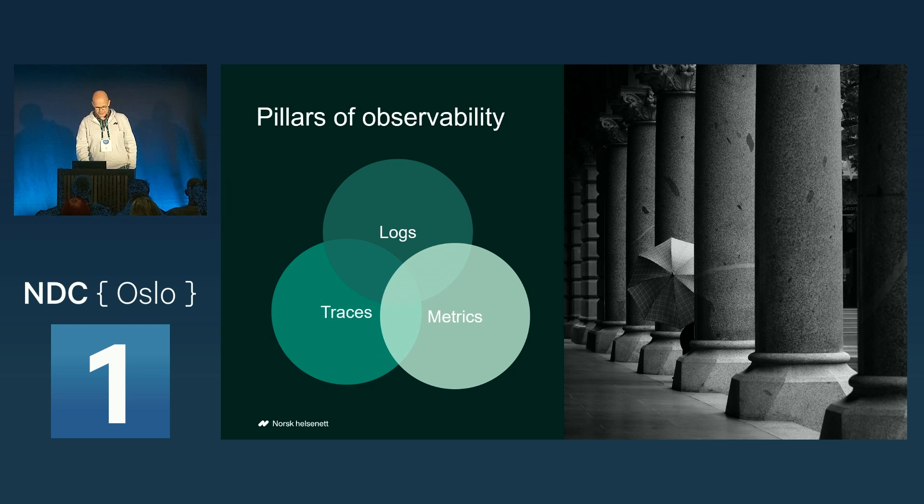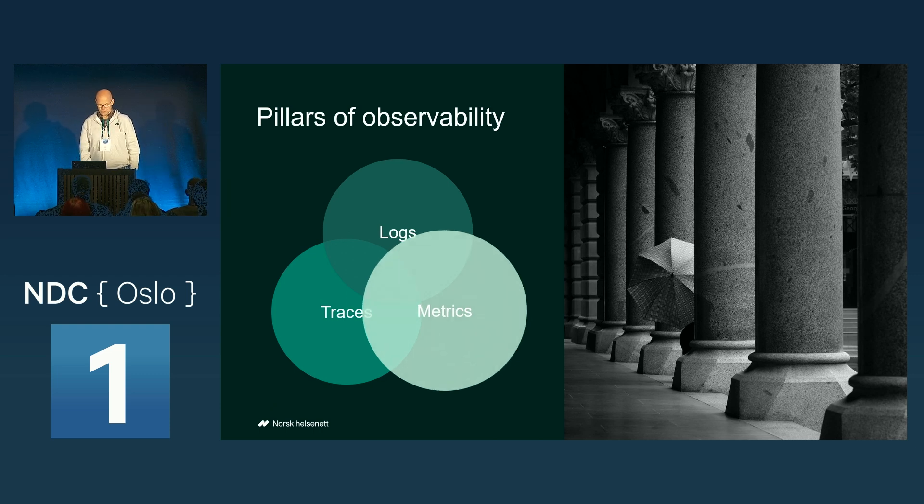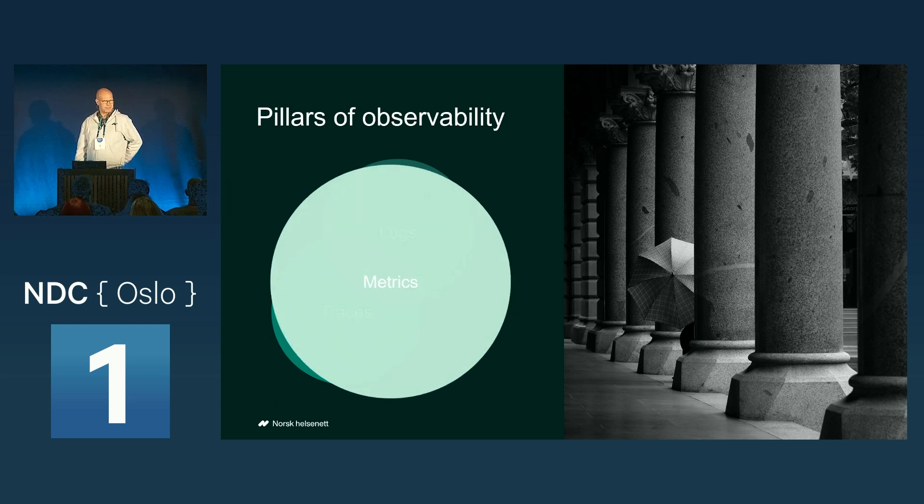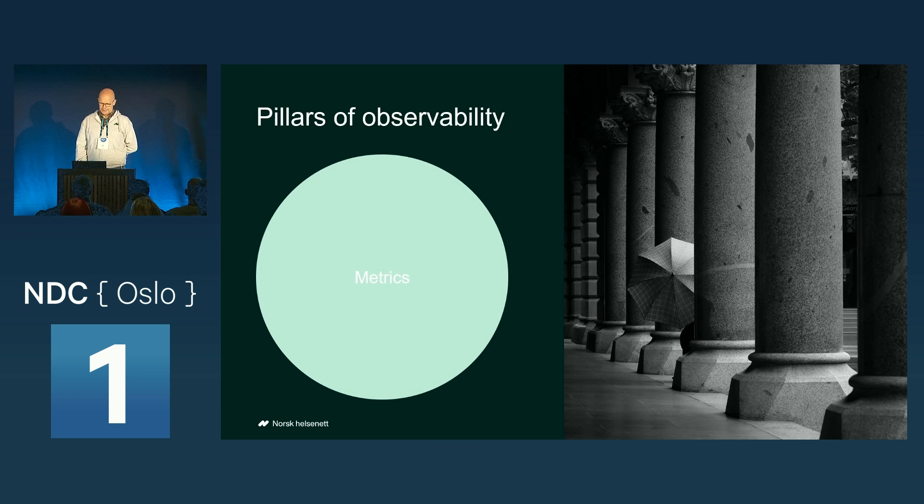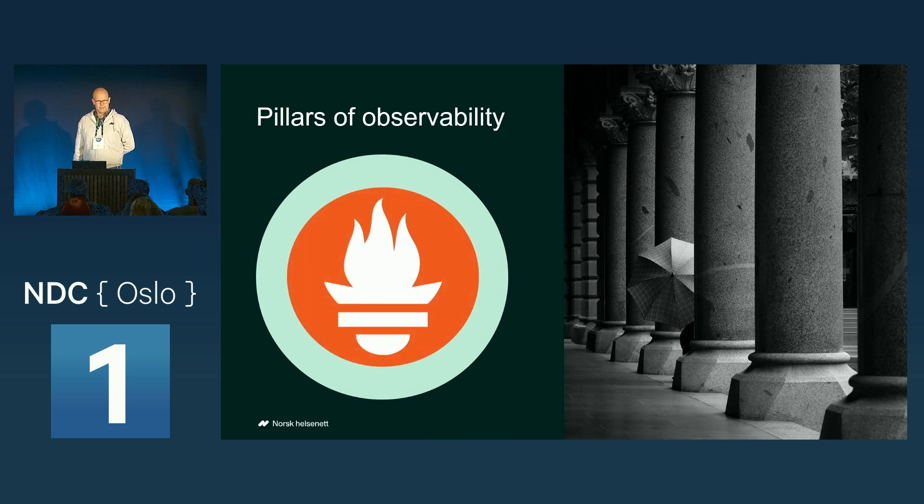Today, we're going to zoom into the metrics part, specifically a tool called Prometheus.